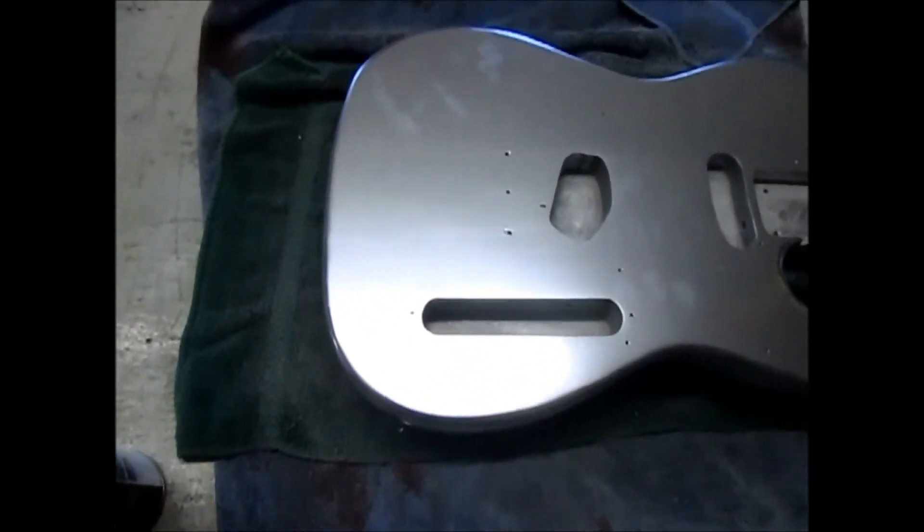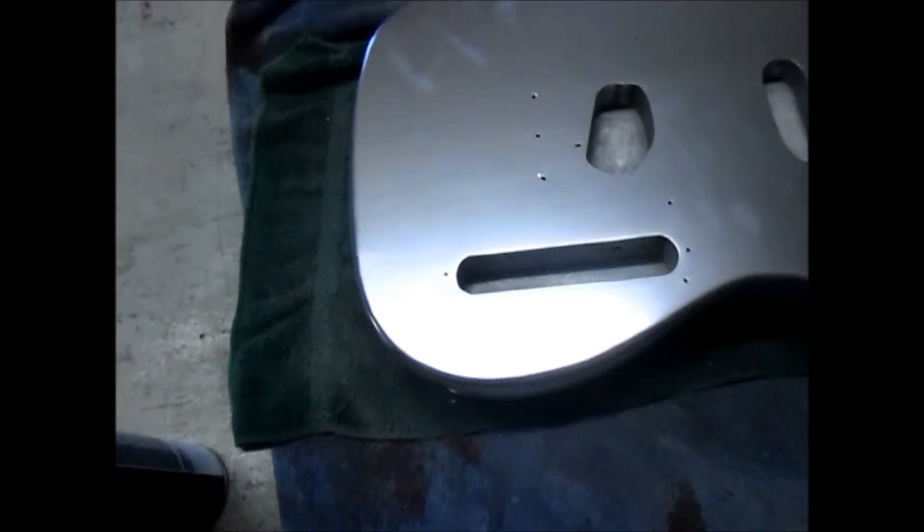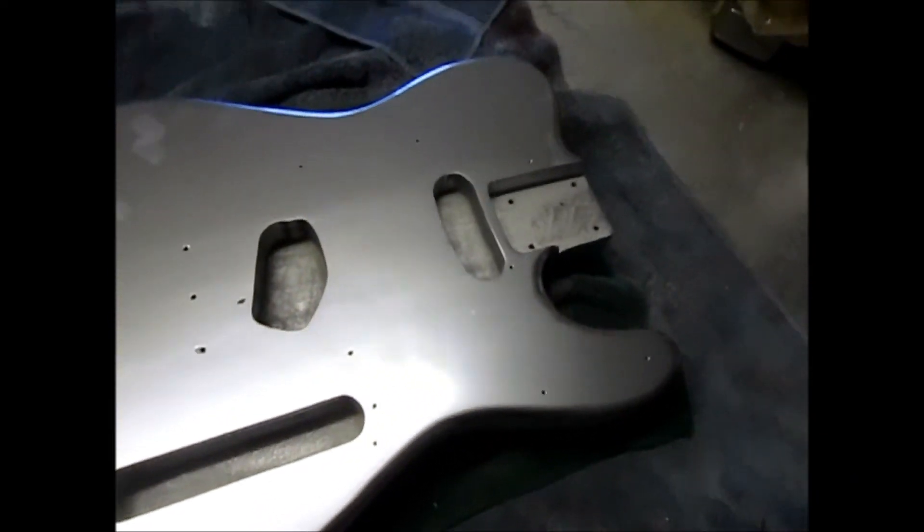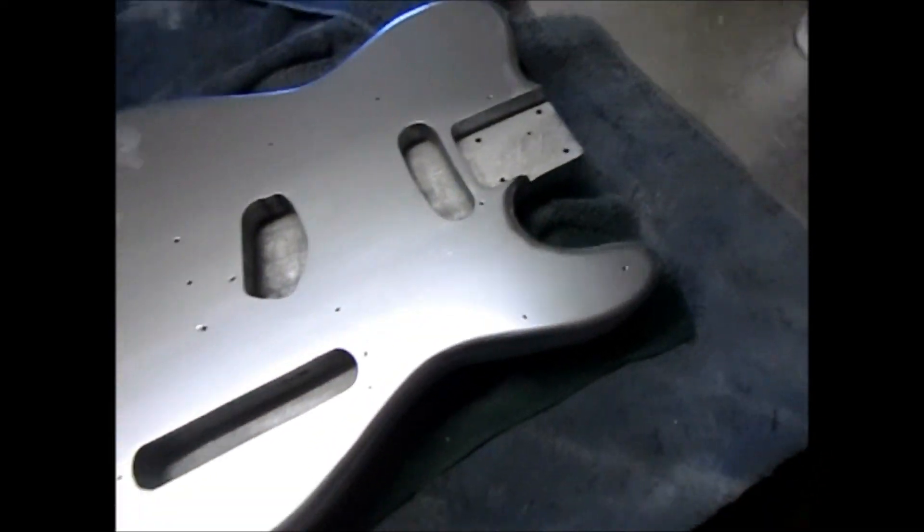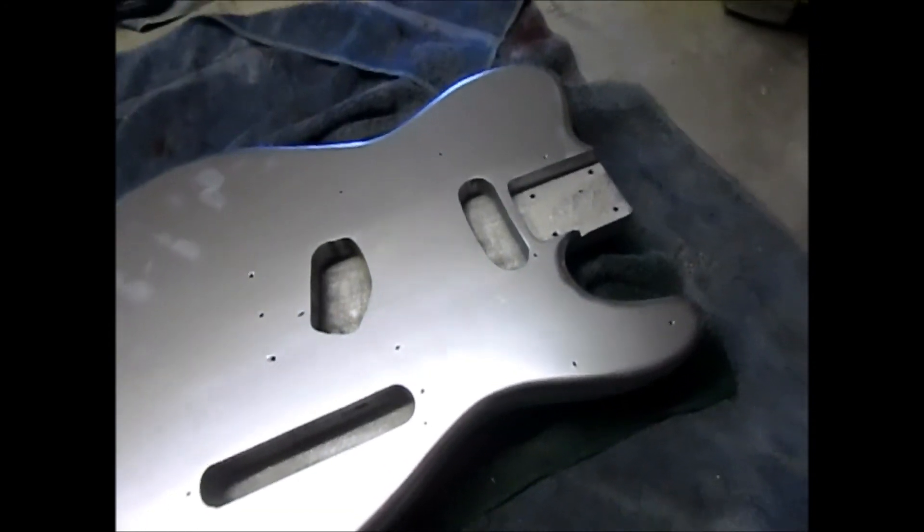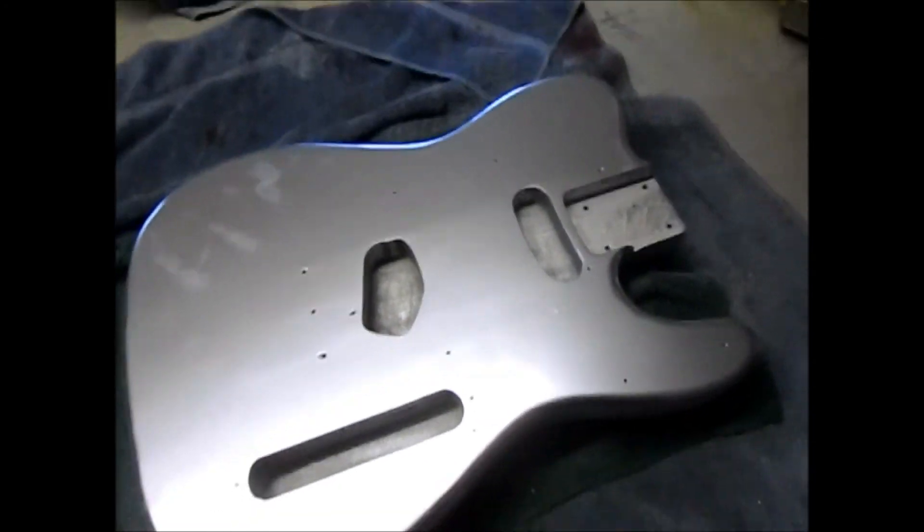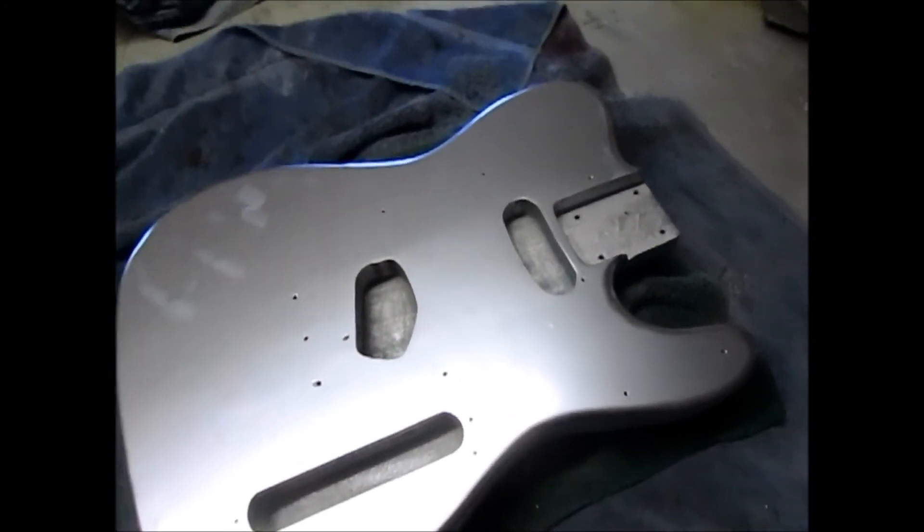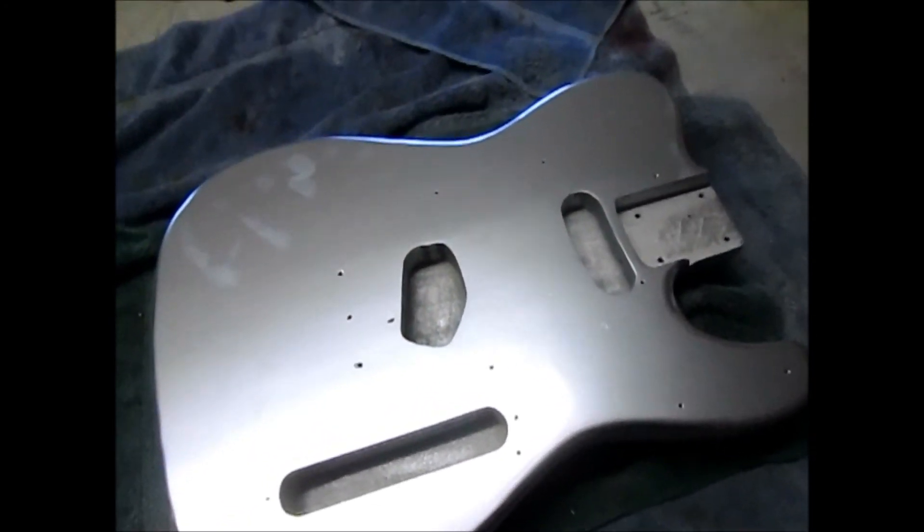So anyway, next video will be of us sanding this down and putting the spray, the silver back on it. Anyway,